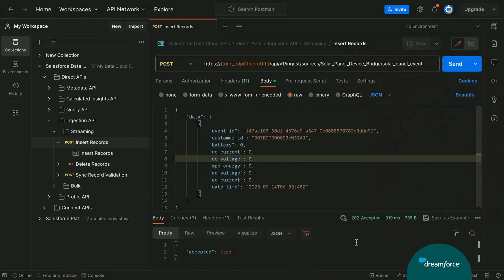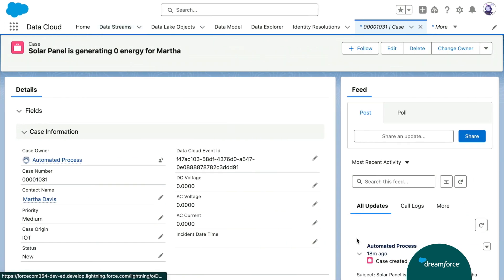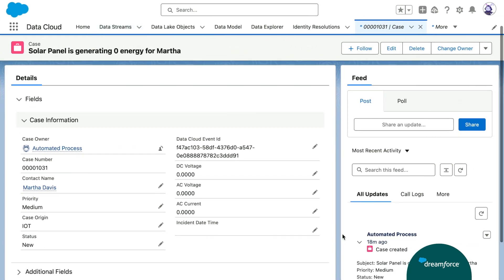Now, what happened in the background was we inserted a record into our data model object, which triggered our flow, then our transform happened, and finally a case record got created. So, we fired this flow a little bit before the show. Let's go ahead and pull up the case record that got created as a result. And here we are, our case record, created from our solar panel, not receiving any energy. All right.